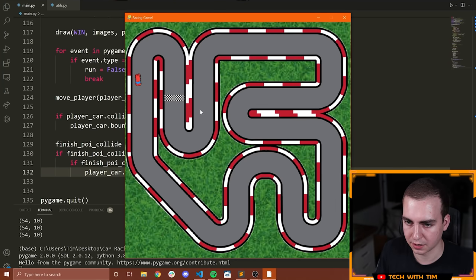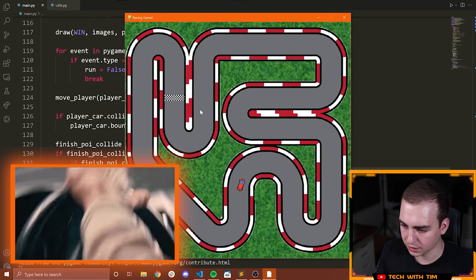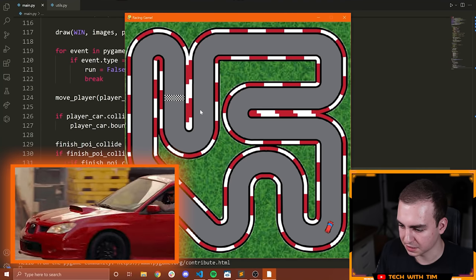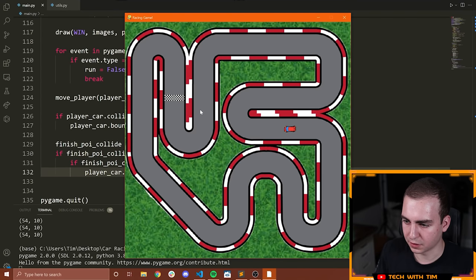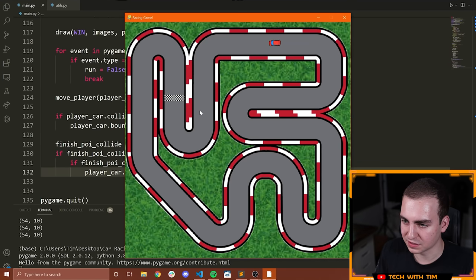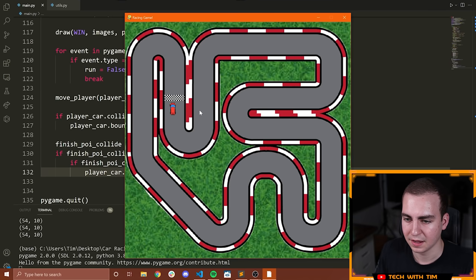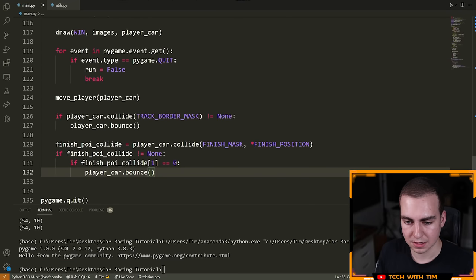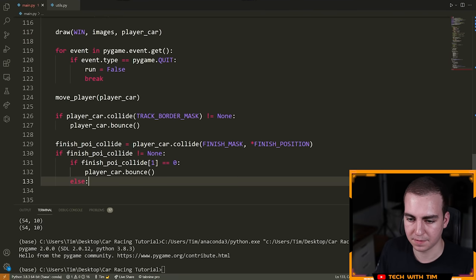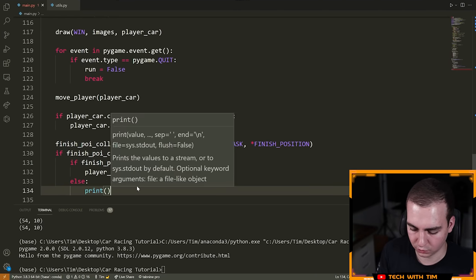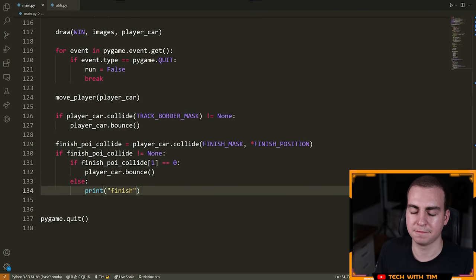Now let's go all the way around and see if we bounce when we come from the other direction. We slowly make our way through the track. Coming around — notice we only bounce when we hit the top of the finish line. I can go onto the finish line like that, and it's only when I get to the top that I'm actually bouncing. So that's exactly what we wanted. Now we just implement what happens if we cross from the correct direction — in the else clause, if we collided with the finish line but the Y coordinate was not zero, that means we actually finished, so we print 'finish'.